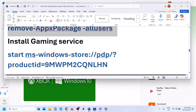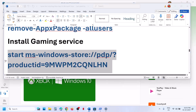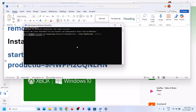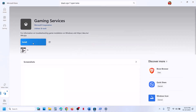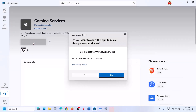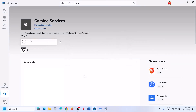Once done, copy the second command from the video description and paste it on the same PowerShell window, then hit enter. This will open Microsoft Store and you will see the install option to install gaming services. Click on install, click yes to allow, and let the installation complete. Make sure gaming services are installed, then relaunch Xbox app or Microsoft Store and check.